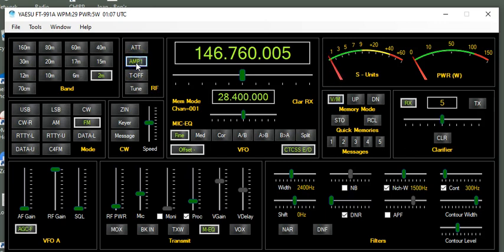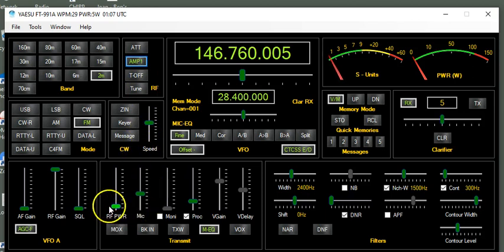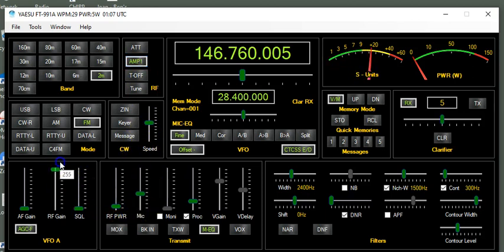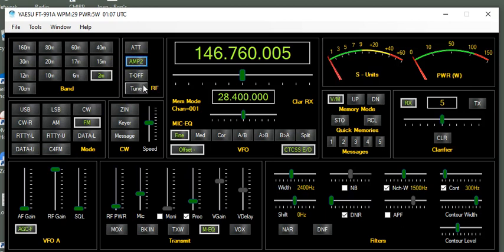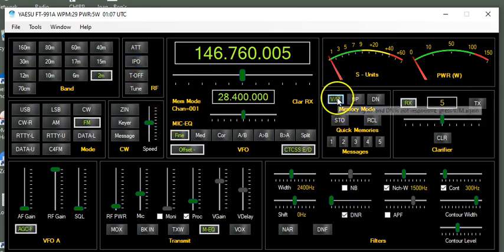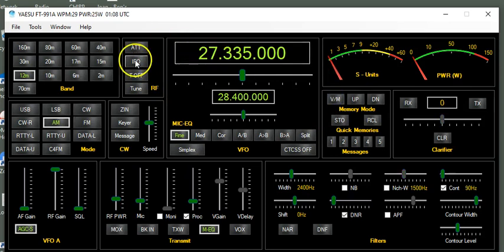If it's amp 1, then that means preamp number 1 is on, which gives you roughly about 10 dB gain. And if amp 2 is on, it'll give them roughly about 20 dB gain. So let's go back here real quick. We'll show you. See how there's amp 1?